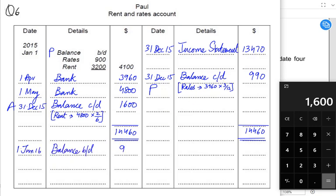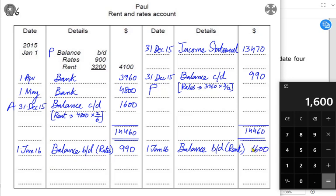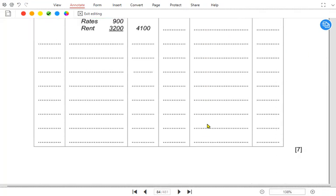The balance carried down becomes balance brought down at the start of next year. There are two balances: rates are prepaid — coming on the debit side as a prepaid expense — and rent is accrued, meaning we haven't paid rent for the last two months. Rates were paid in advance for three months.